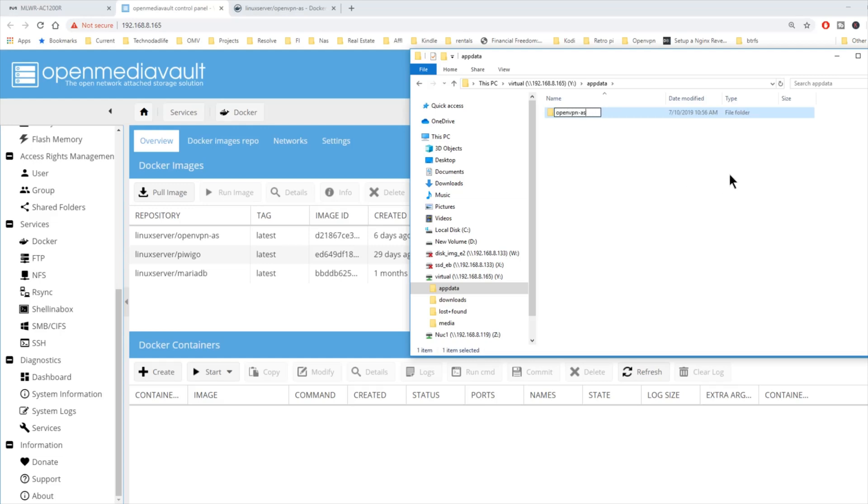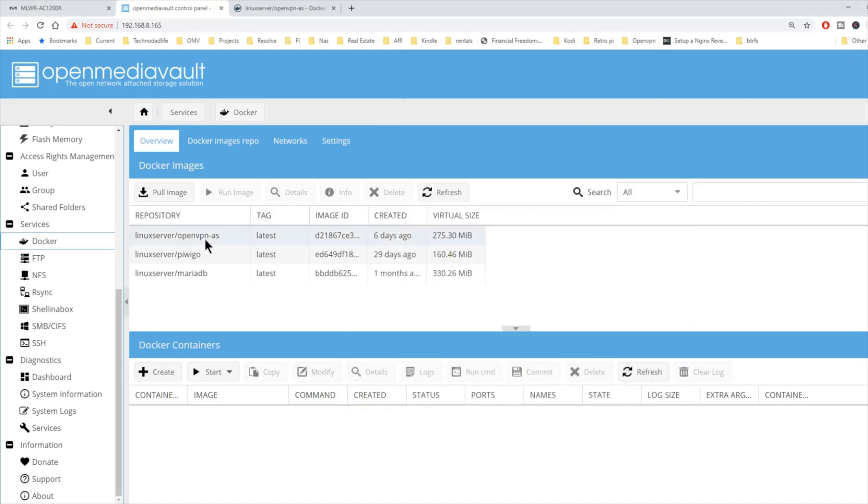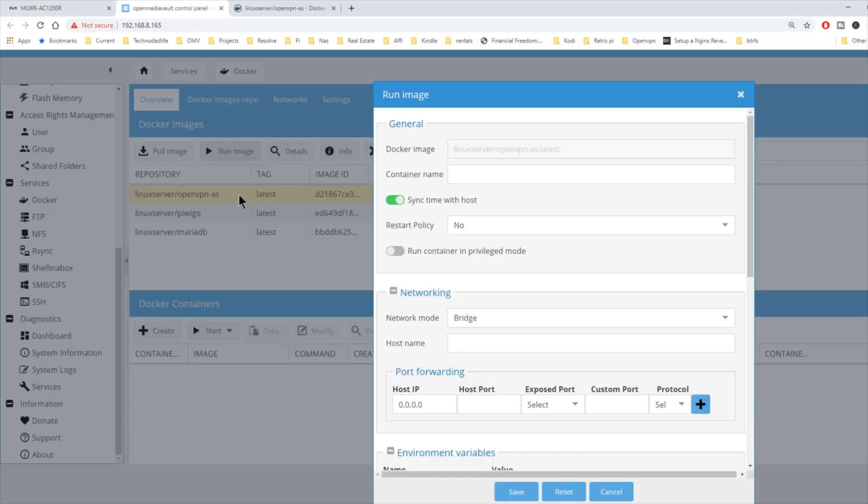Once we've done that, we can close that. Now we're going to click on OpenVPN AS and run image.